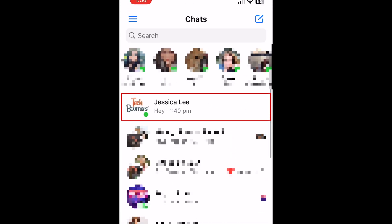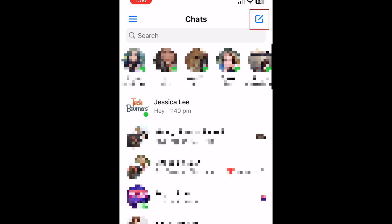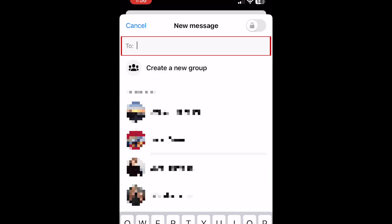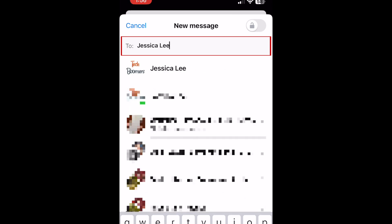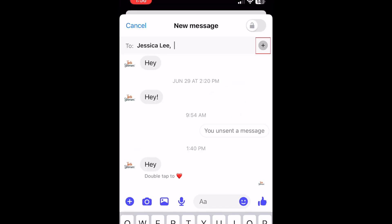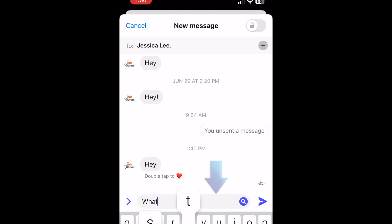In the Chats tab, you can tap any conversation to open it, or start a new conversation by tapping the New Chat icon in the top right corner. Then type in the name of the friend you'd like to chat with. To add another person to the chat, tap the plus sign icon on the right and type in their name. Tap the text box below to type a message, type in what you'd like to say, then tap the blue arrow on the right to send it.